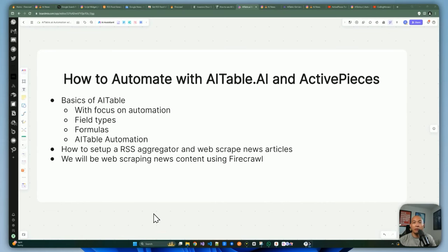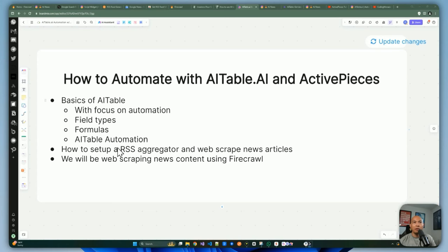Before we get started, let me do a rundown of everything we're going to cover. We're going to cover the basics of AITable.ai in relation to automation with Active Pieces — including the different field types, formulas, and the built-in automation feature inside AITable. In today's automation we're going to be creating an RSS aggregator where we scrape news articles from an RSS feed.